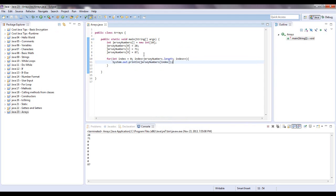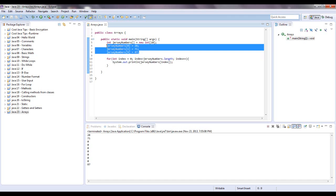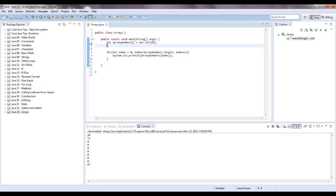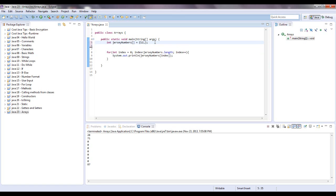Let me show you a quick way of initializing this right off the bat. So instead of saying new int 10, we can do open, close, and curly brackets, and inside here we just give it values, 12, and they're comma separated, so 12, 56, 87, 9, 8, 19, 91, and if that's all I put in, that's what the size is. So 1, 2, 3, 4, 5, 6, 7.